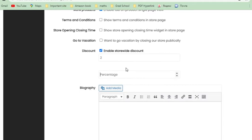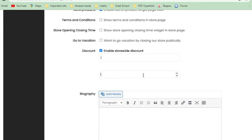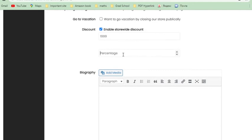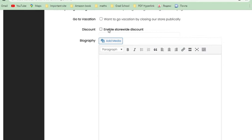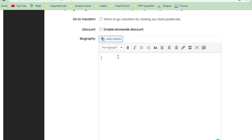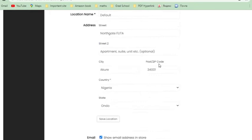You can enable a general discount across all your store products. Set the percentage and the minimum order amount. For example, anyone ordering 2,000 Naira and above gets a 10% discount. So a 2,000 Naira order would have 200 Naira taken off. That's why the minimum order amount field exists — only orders meeting or exceeding that threshold get the percentage discount applied.